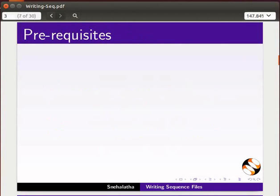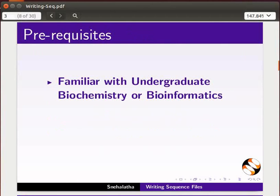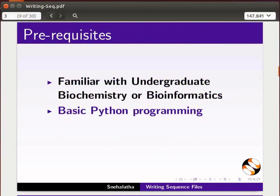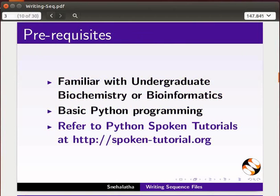To follow this tutorial, you should be familiar with undergraduate biochemistry or bioinformatics and basic Python programming. Refer to the Python tutorials at the given link.